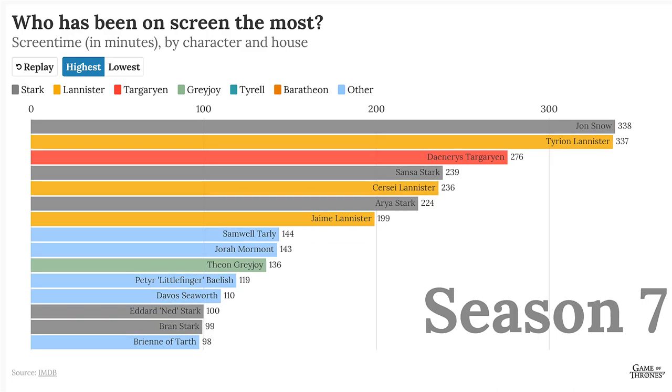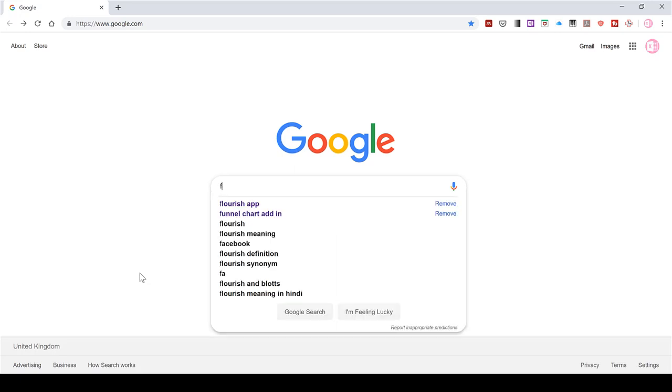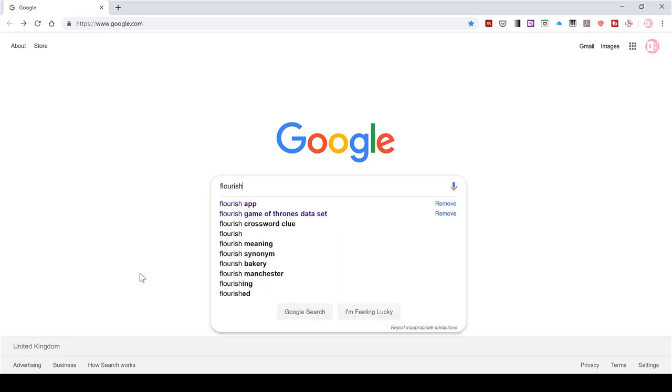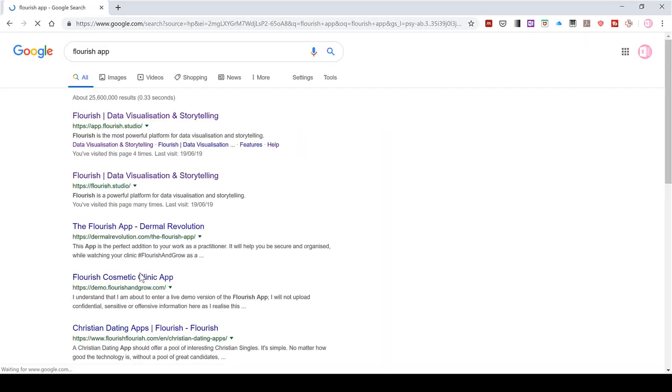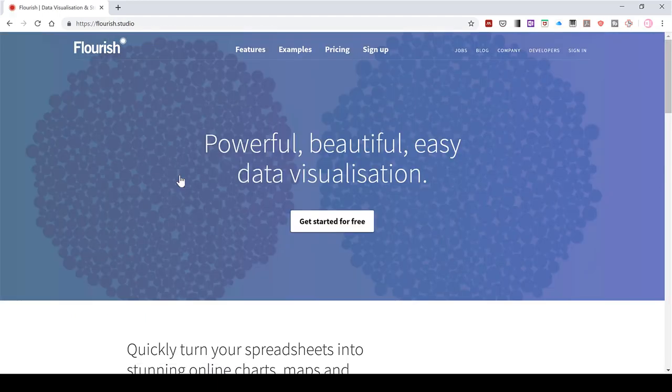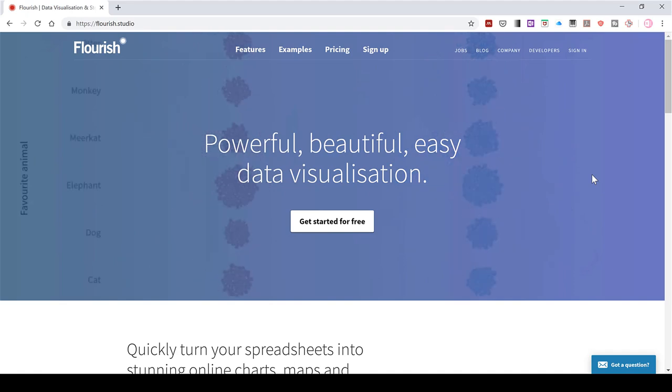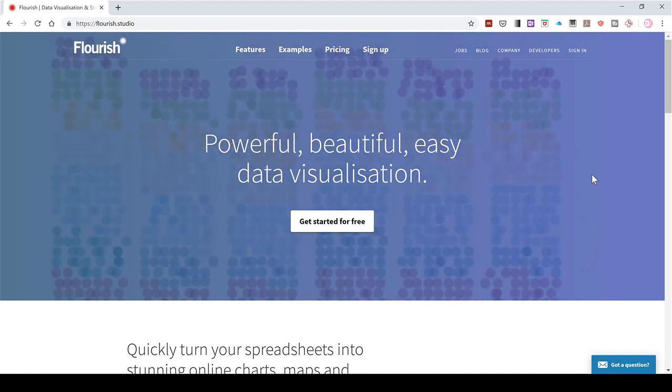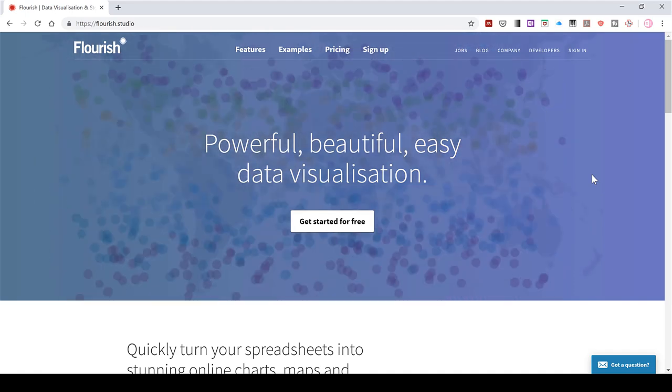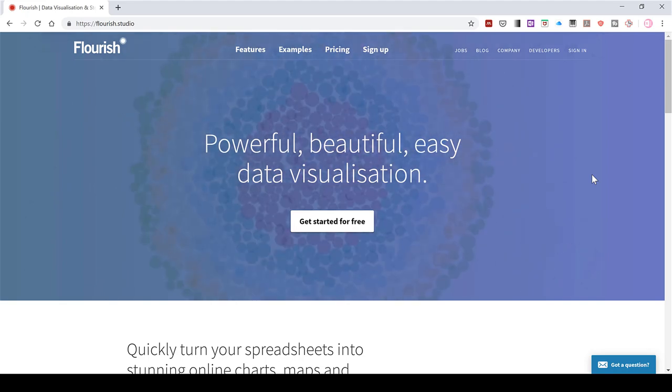You can make this animation using a website called Flourish. Search Flourish app, and this is the website that you want here. Flourish is a website that will let you upload your own data and then plot it and animate it in various different ways.